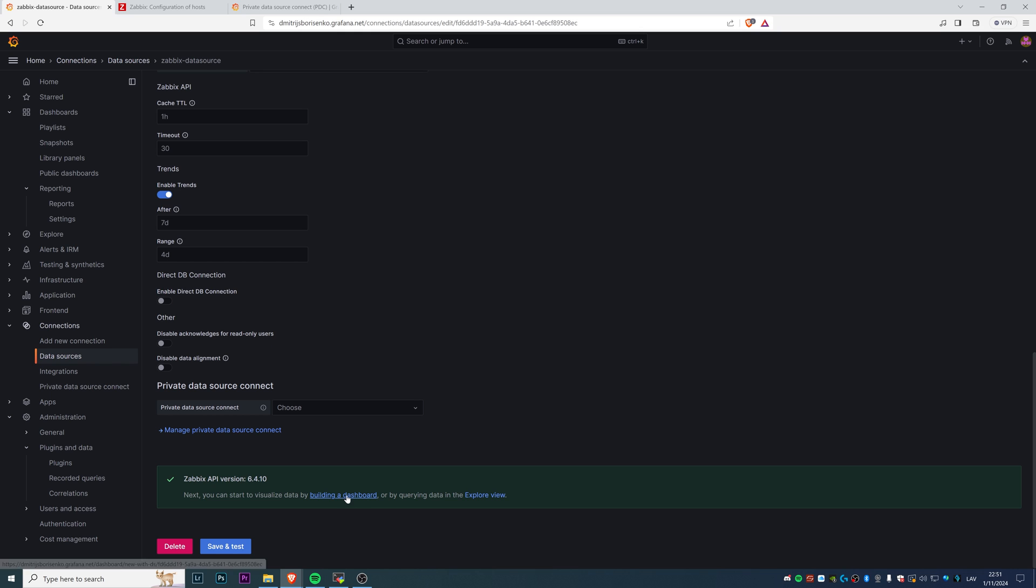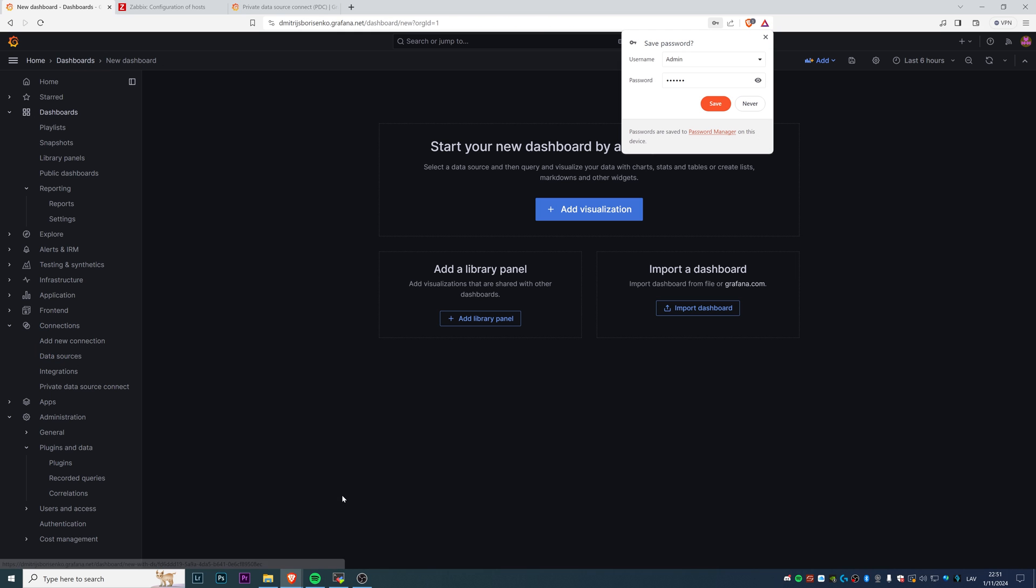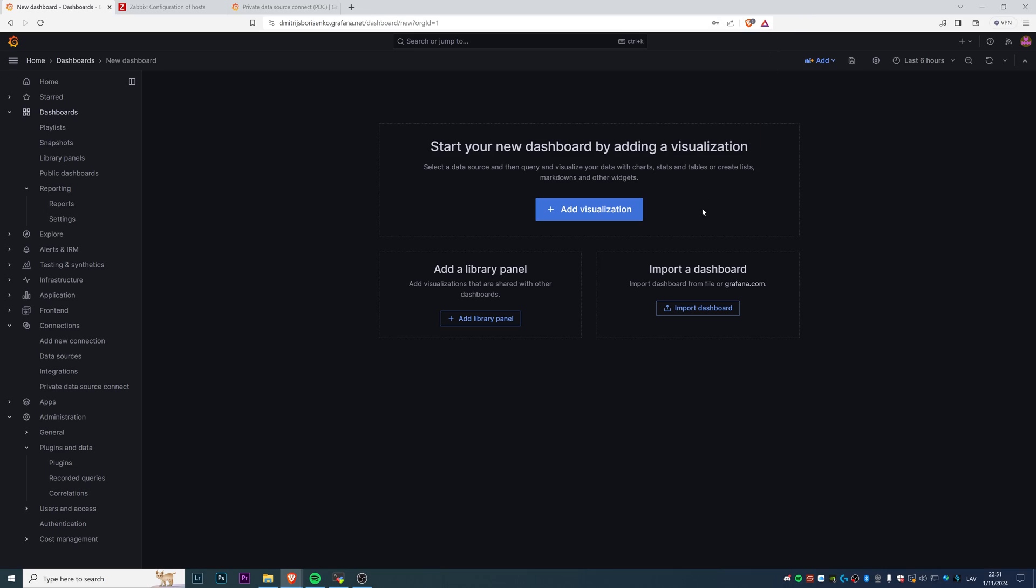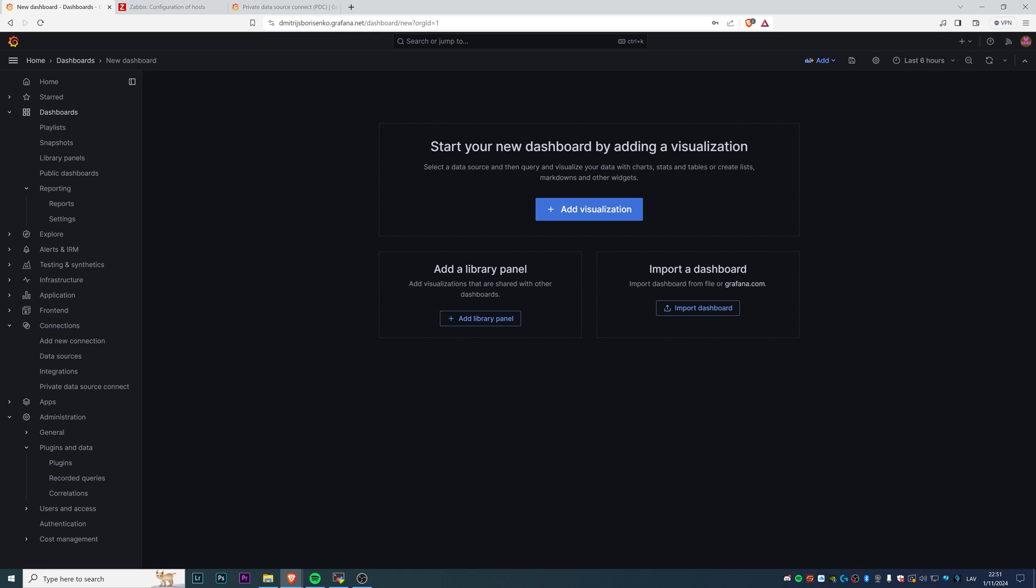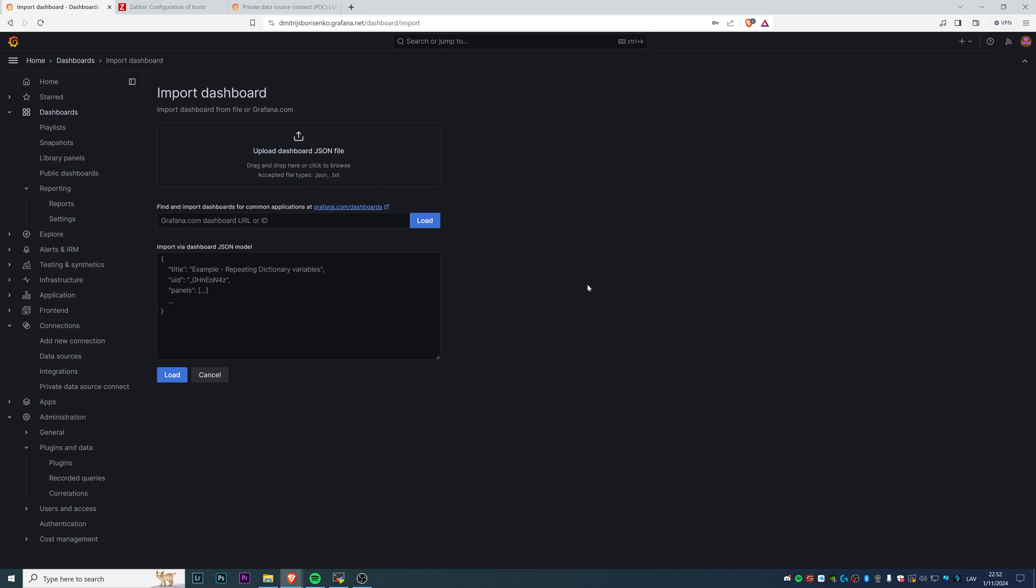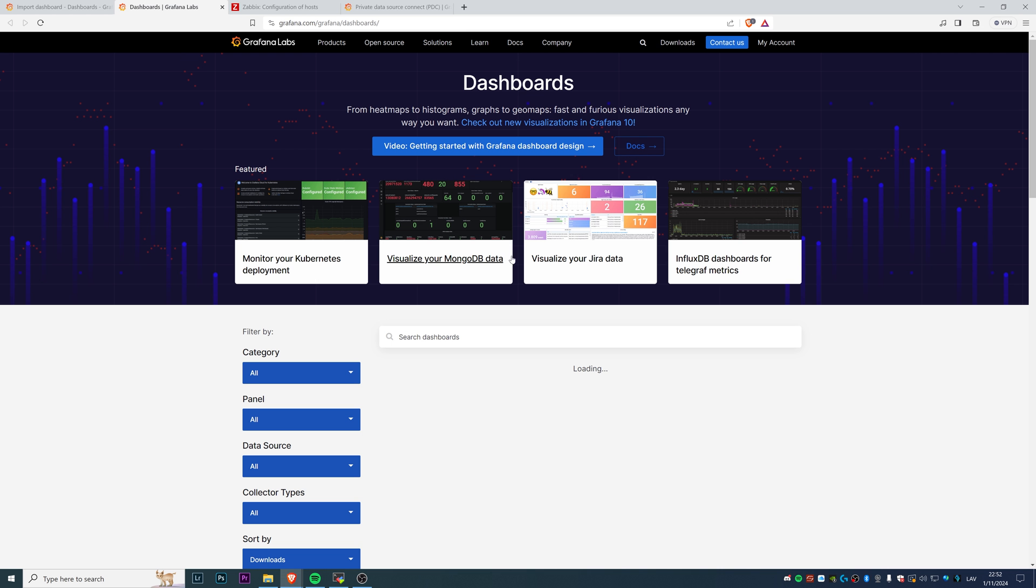After that, we can build our first dashboard with Zabbix. To do that, you can of course do it from scratch. You can create the dashboards for your host, host groups, all sorts of stuff that you have inside your Zabbix. But for the sake of demonstration, we will import already community made dashboard to visualize the health of your Zabbix server and Linux server that is hosting your Zabbix. To do that, click on import dashboard. Where can we find all the community made dashboards? Here in grafana.com/dashboards. Move here, then just search for Zabbix.